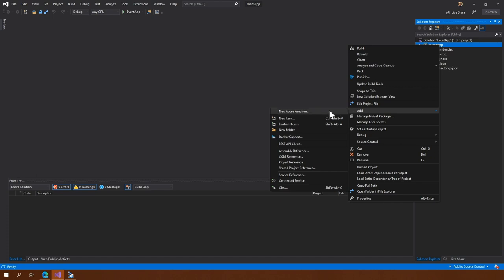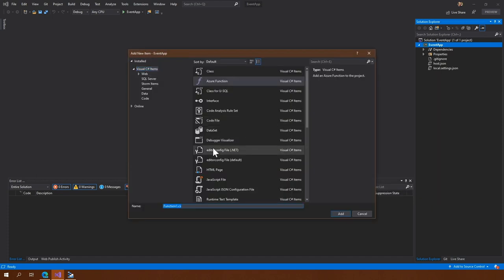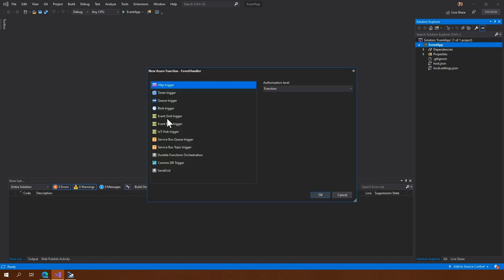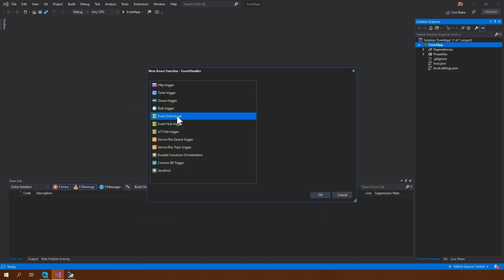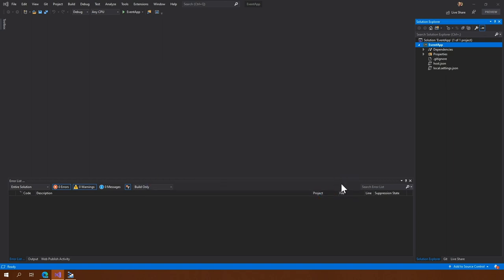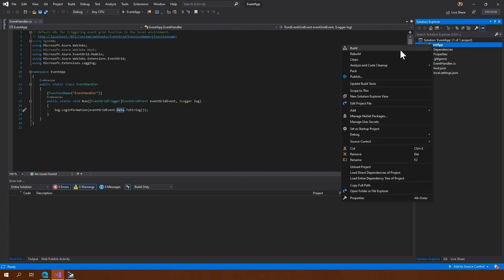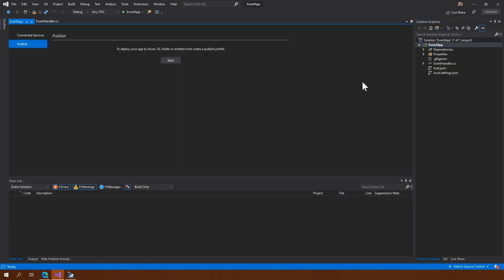Let's do Add New Azure Function and call it EventHandler instead of Function1. We're going to pick an Event Grid trigger, which will use the existing template to create an event. The only thing we're going to output is the actual data of our event — that's it, nothing else.